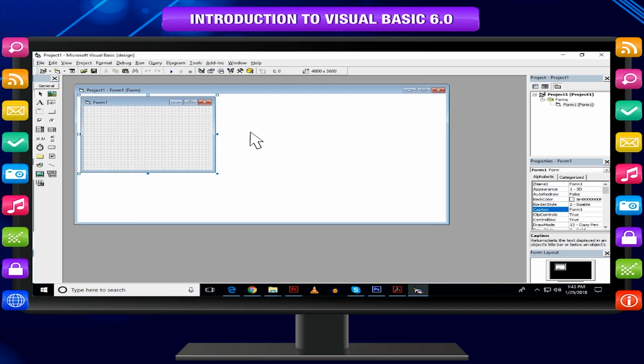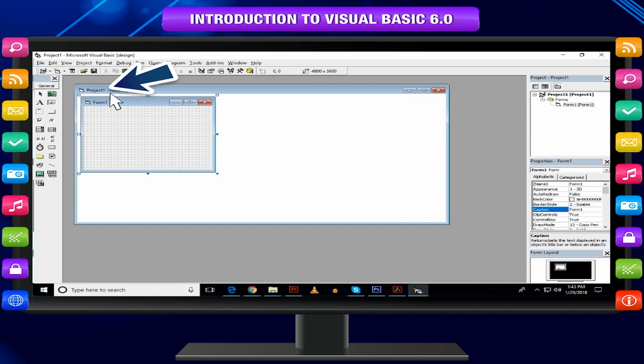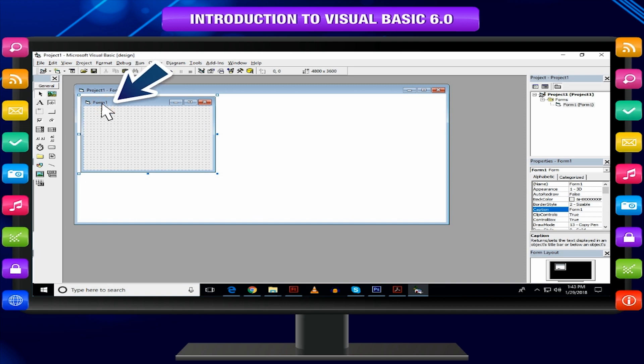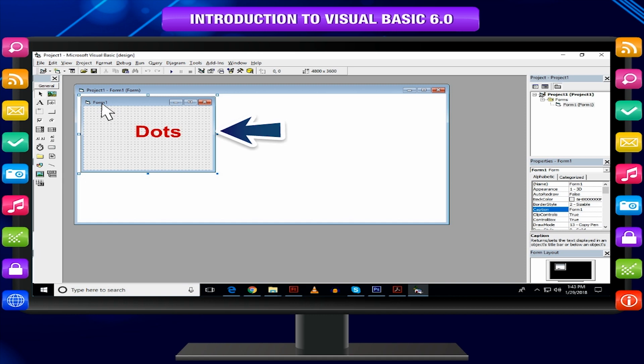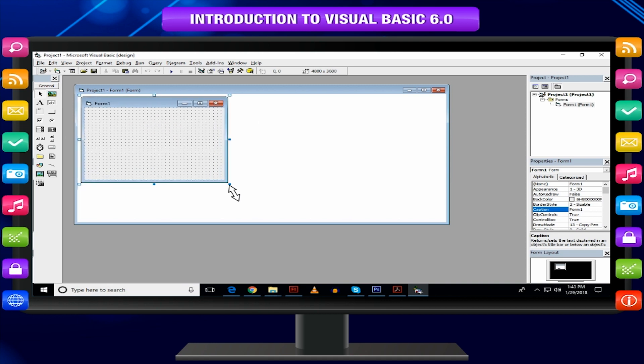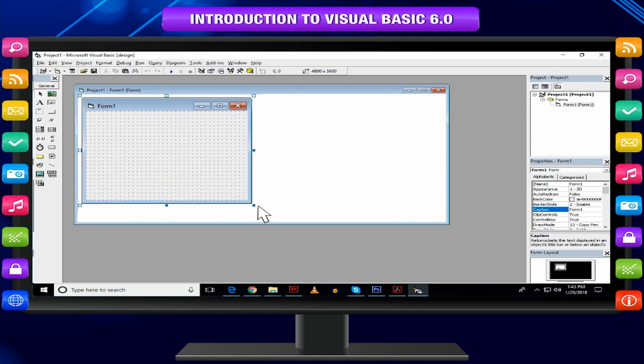The Form Designer window will open, showing the project name as Project 1 and a default form named as Form 1. Notice the dots in Form 1, indicating that this form is currently active. You may resize the form by dragging the corner. You can rename the form as per your choice.